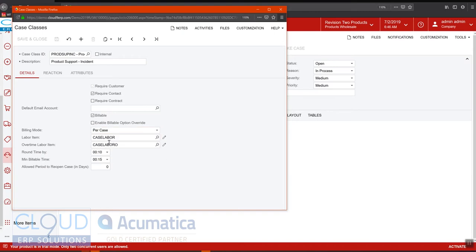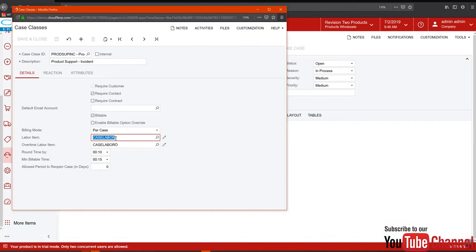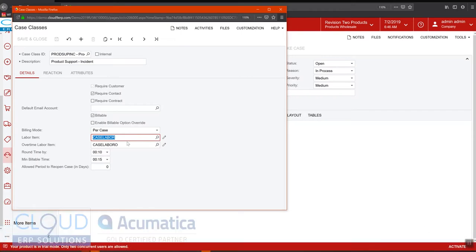You also have the option to round the time. We're rounding by 10 minutes and we have a minimum billable time at 15, and we're using this non-stock item code as our billable item. This non-stock item has its own price, and if certain customers get different prices you can set that up under the sales price or the discount options in Acumatica.